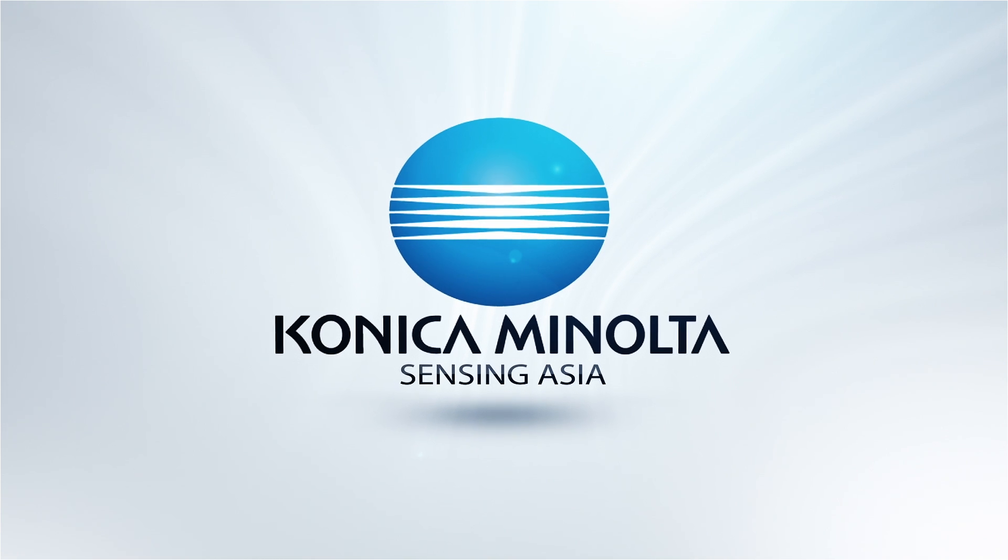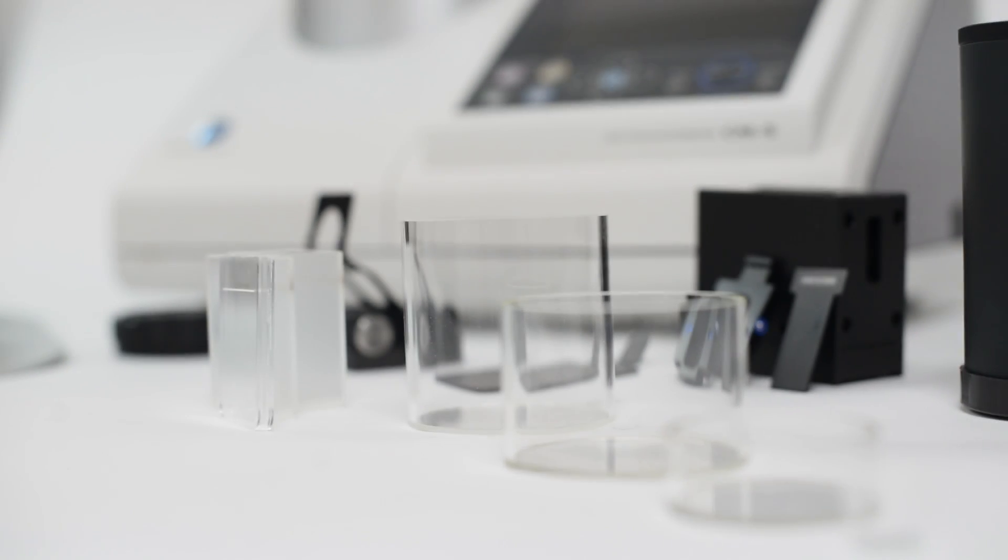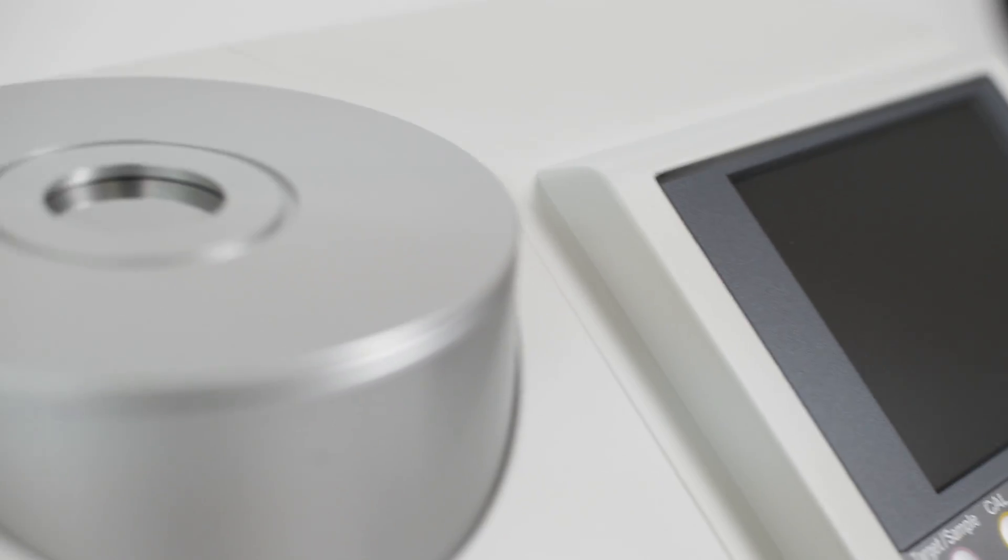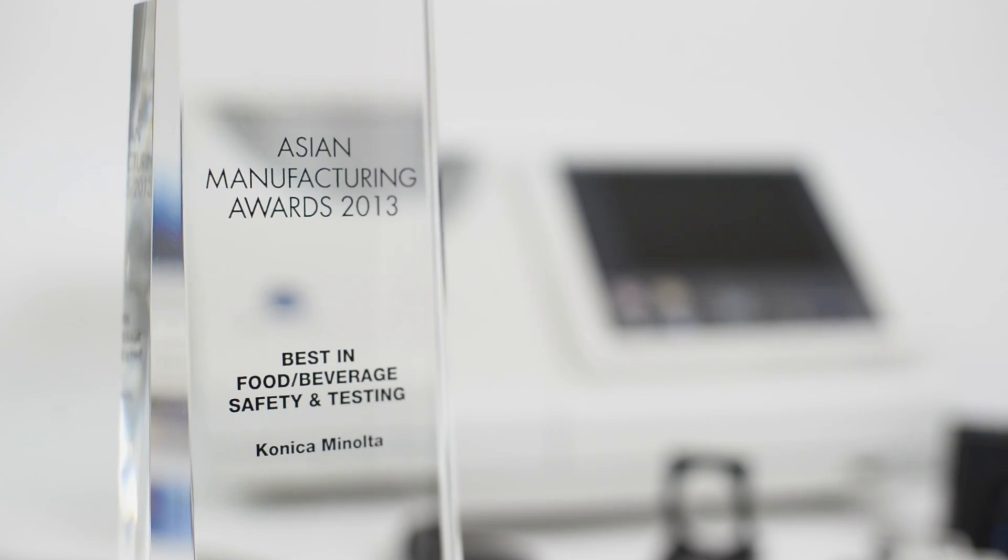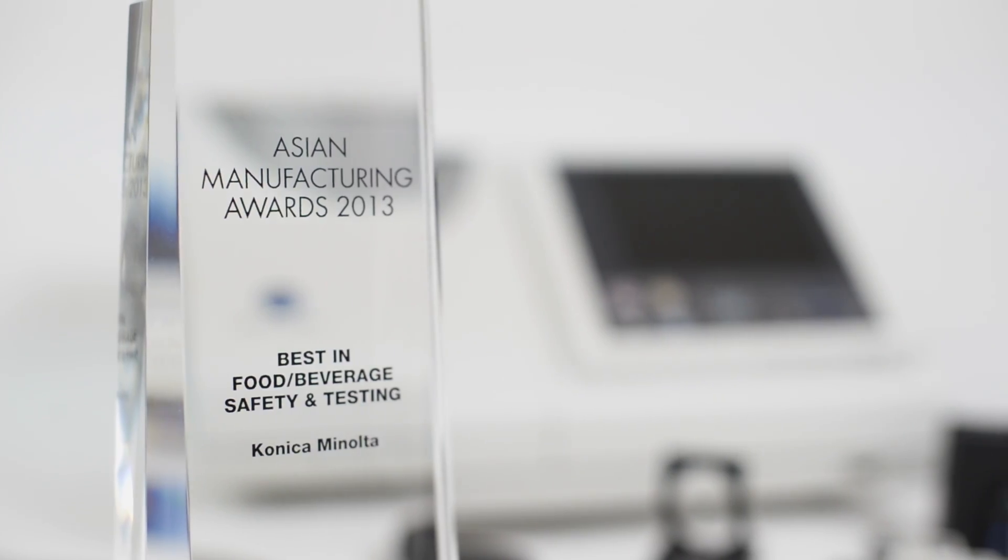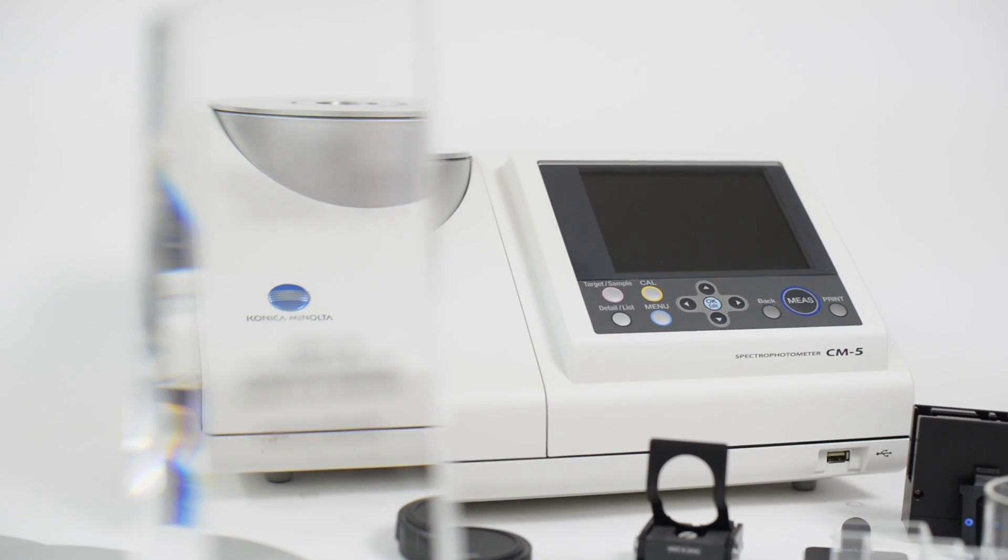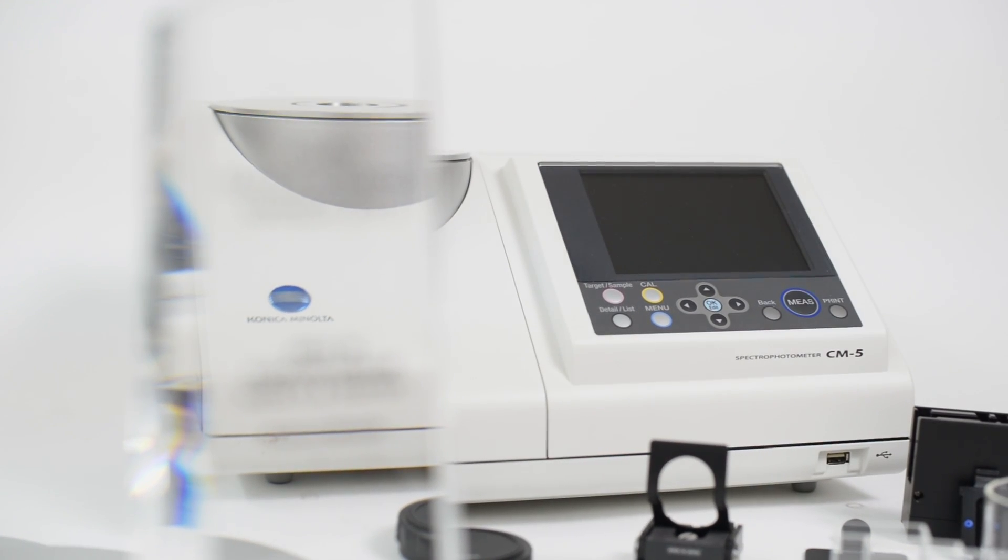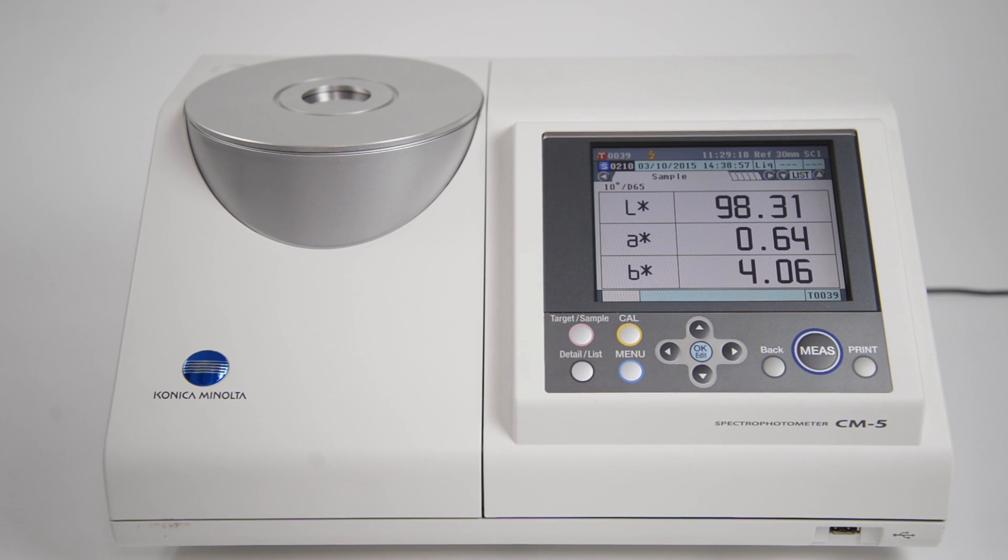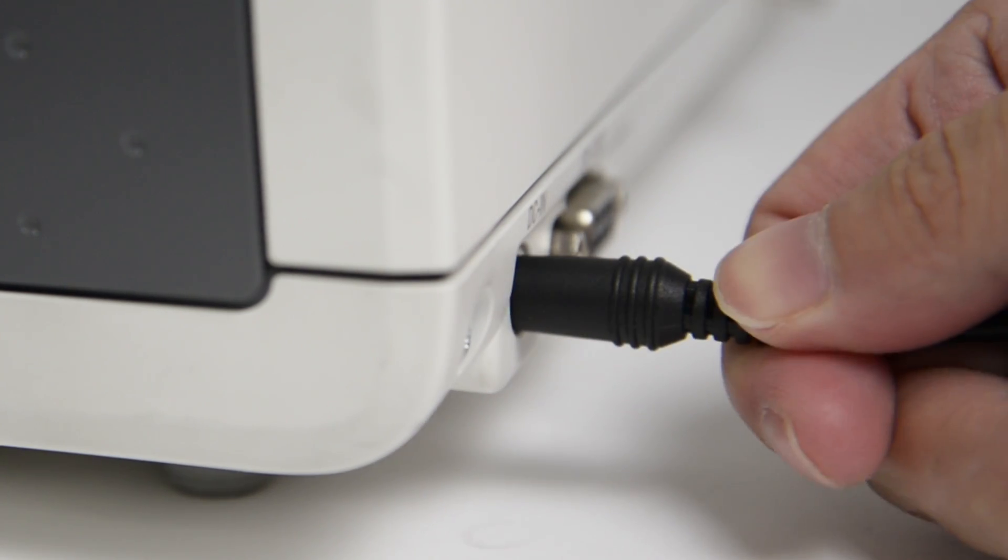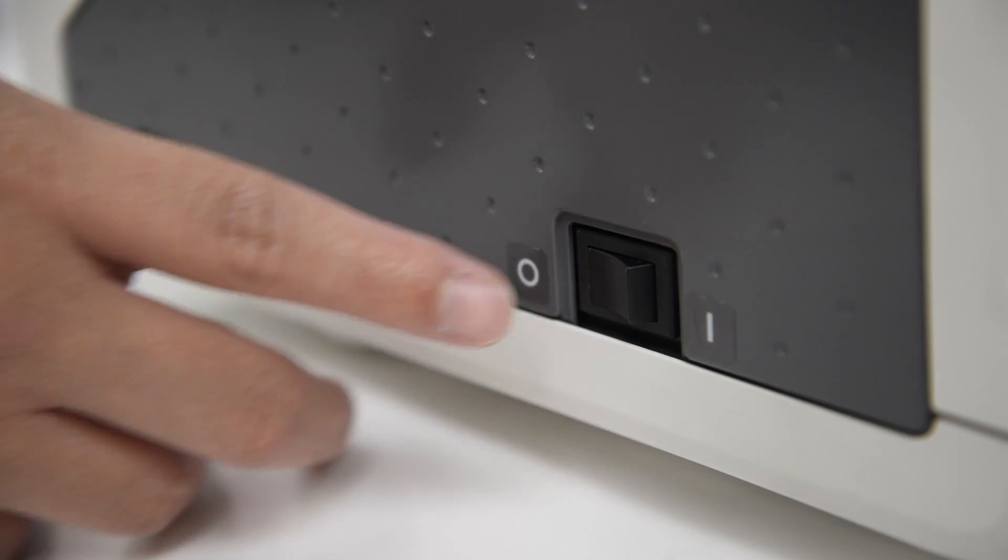Konica Minolta Sensing Asia is proud to introduce the award-winning all-in-one CM5 Spectrophotometer for comprehensive color analysis in food and pharmaceuticals. Operating the CM5 is as easy as three simple steps.